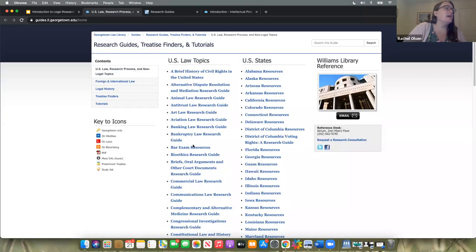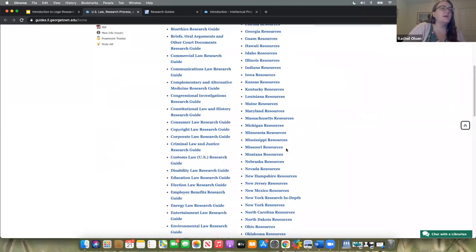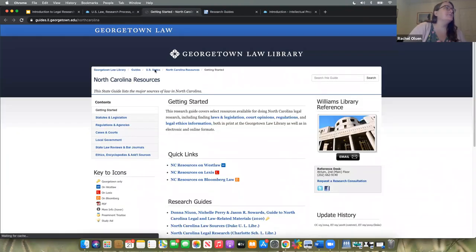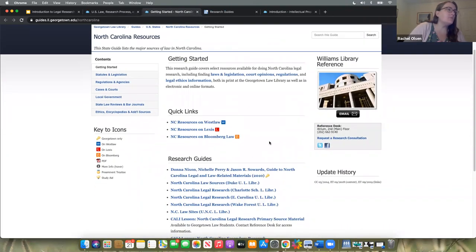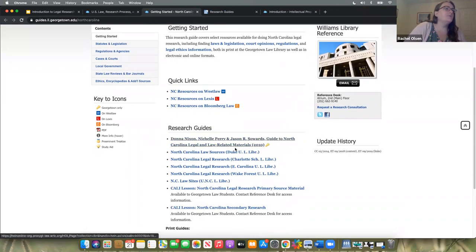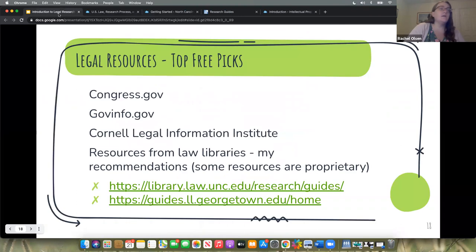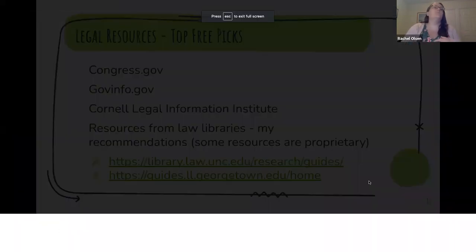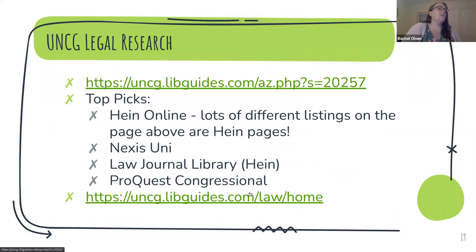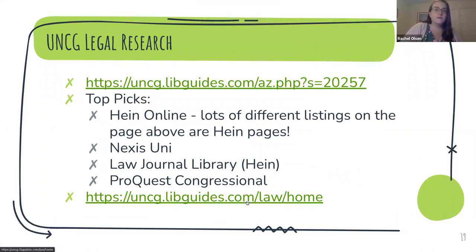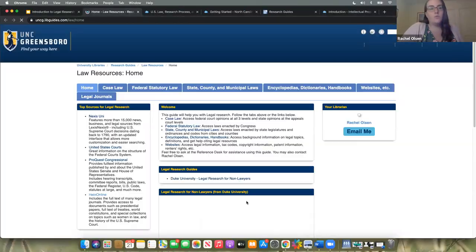Same is true of the Georgetown guides — I find them to be really helpful. They have resources on taking the bar exam and specific guides by state — for example, this is North Carolina. I highly recommend those guides. Our UNCG legal research guide is something I maintain — it's constantly in progress and something I'm constantly working on. I tend to prefer to link to what the experts have put together, because there's no need to reinvent the wheel here.